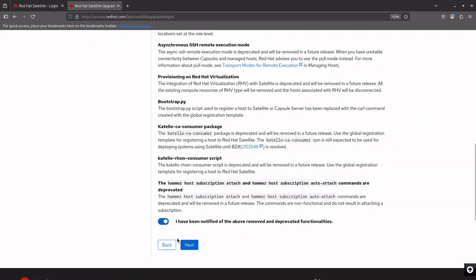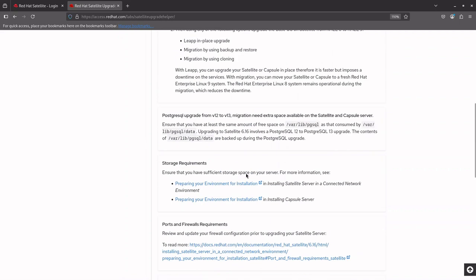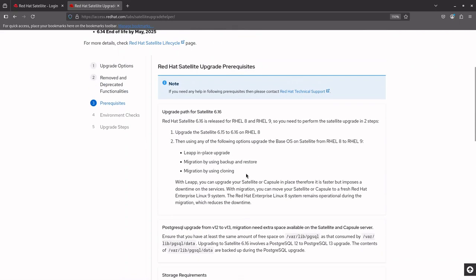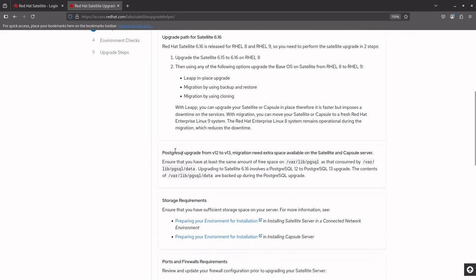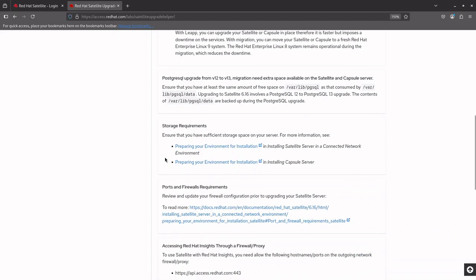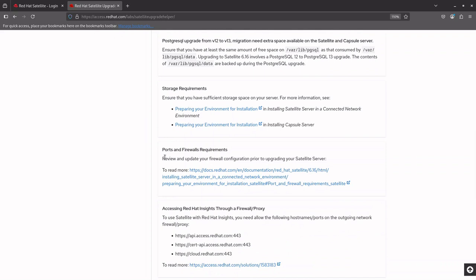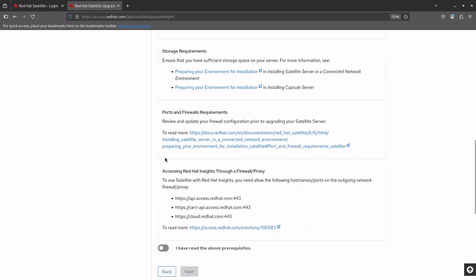Click Next to check the Satellite Upgrade Prerequisites. It covers Upgrade Path for Satellite. Satellite 6.16 is released for RHEL 8 and RHEL 9. However, in this demo, we will only be upgrading from Satellite 6.15 to 6.16 on RHEL 8. The upgrade path includes a PostgreSQL migration from version 12 to 13. Prerequisites also covers Storage Requirements, ports and firewall requirements. All necessary prerequisites have been addressed in the Upgrade Helper for each version to ensure a seamless upgrade process.